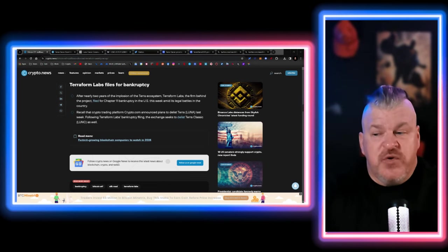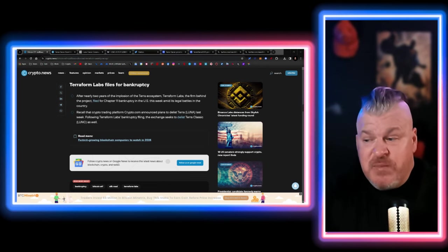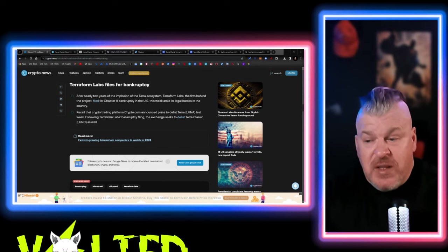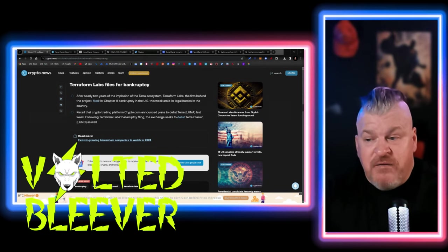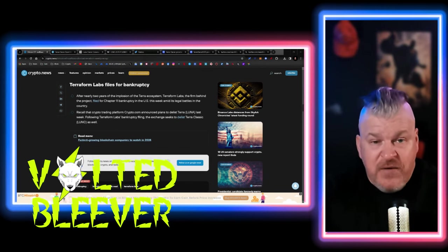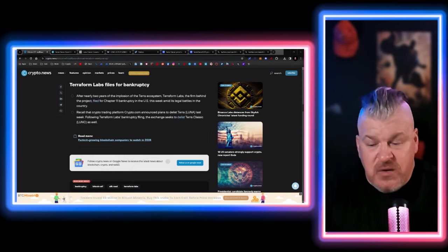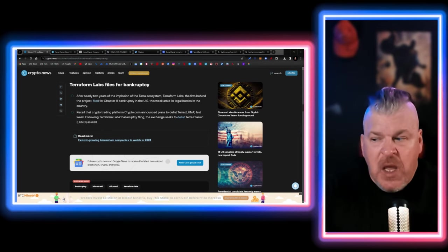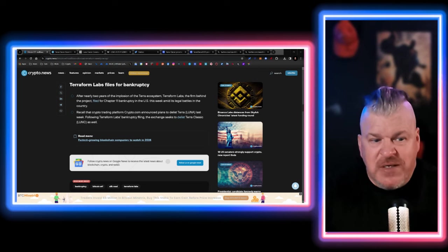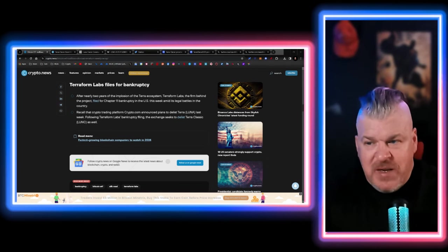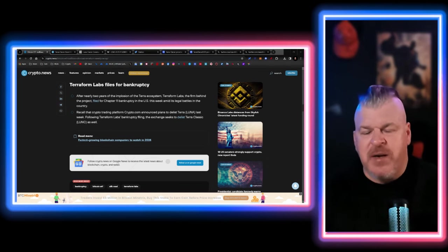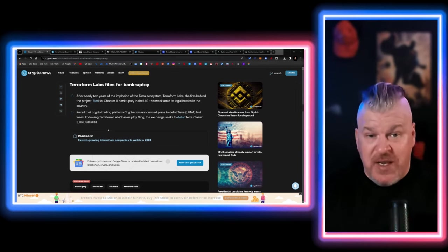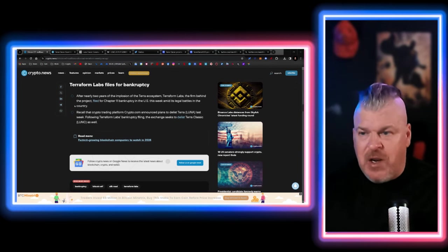Recall that the crypto trading platform Crypto.com announced plans to delist Terra last week. Following that filing, they also delisted Luna Classic as well. However, I do think both of those things were going to happen no matter what for Crypto.com to be in compliance, but not great news. So do we get to a penny, dime or dollar with that? Probably not.